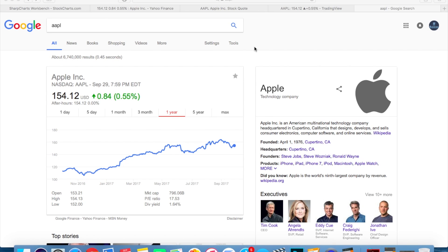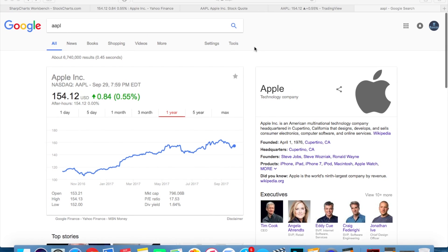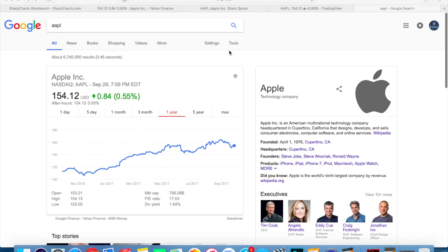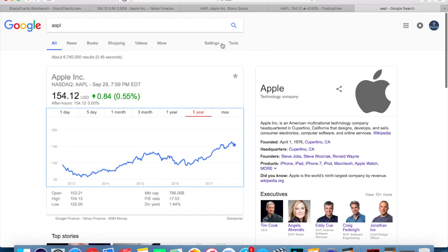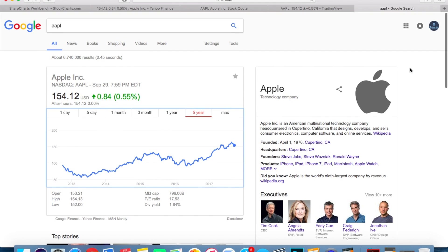Hey, what's going on everyone, Matthew here from therightrader.com. Today I'm going to make a quick video on the best websites to chart your stocks and do some technical analysis. I'm going to go in order of worst to best — from the ones I use the least to the ones I use the most, my favorite websites to do technical analysis on. Hopefully you find this helpful whether you're a beginner or already trading.